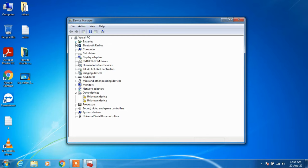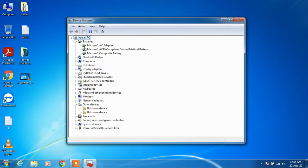Now just expand batteries and click on Microsoft ACPI compliant control method battery.